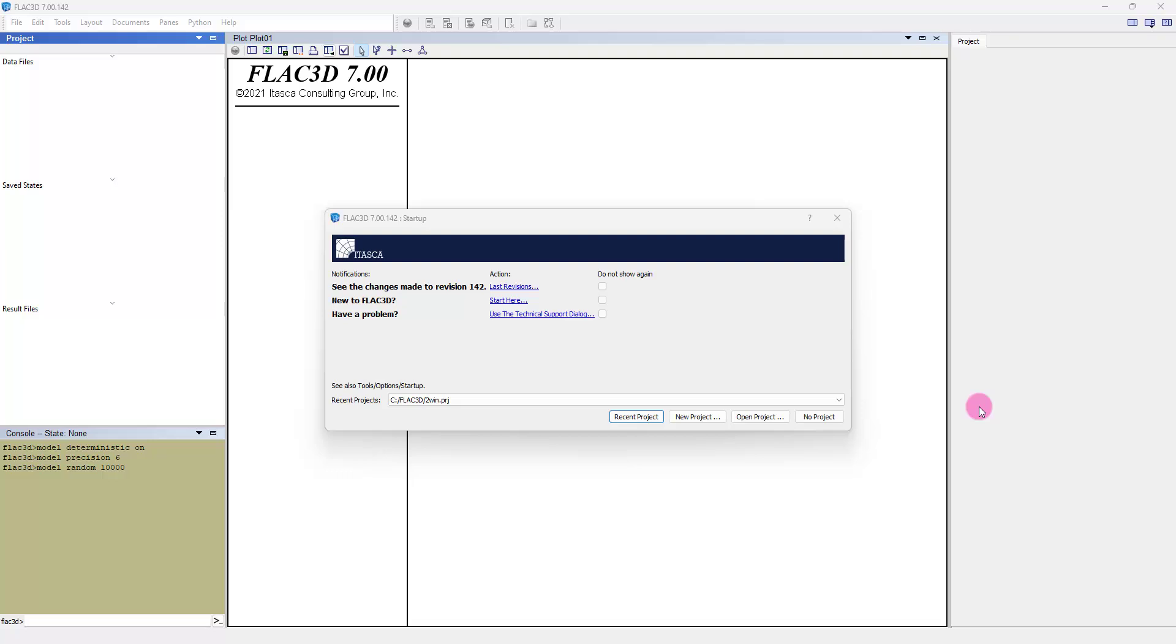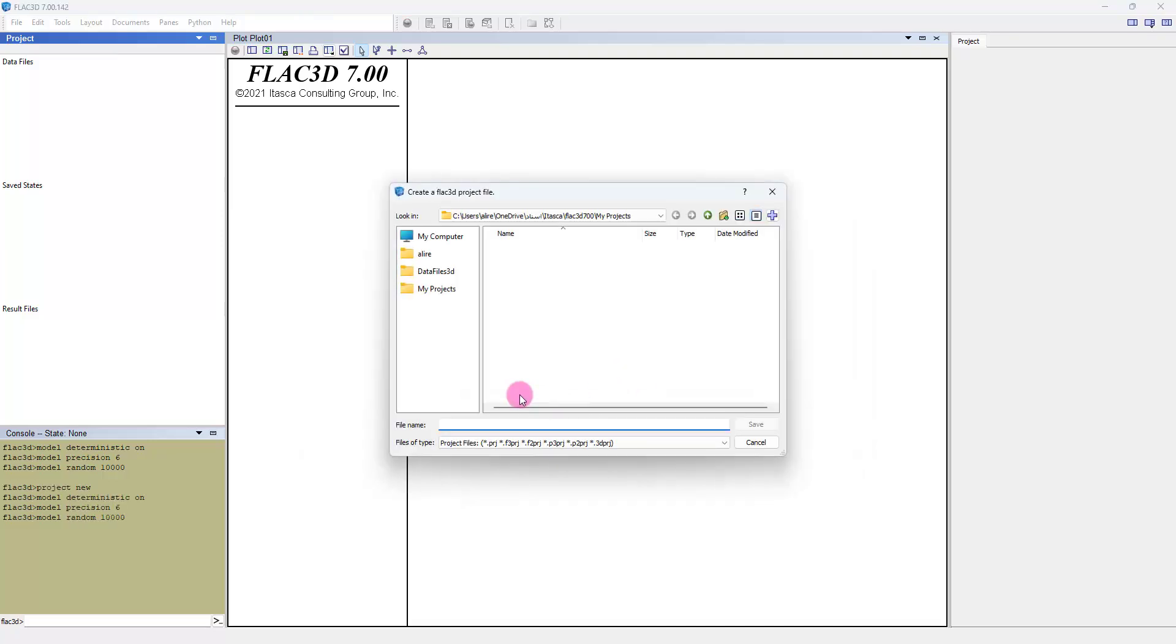Hello guys, my name is Ali Reza Rashid del, a researcher at the University of Minho in Portugal. I am here to talk about helical pile simulation with FLAC3D version 7.00. We select new project and write a name for the project.